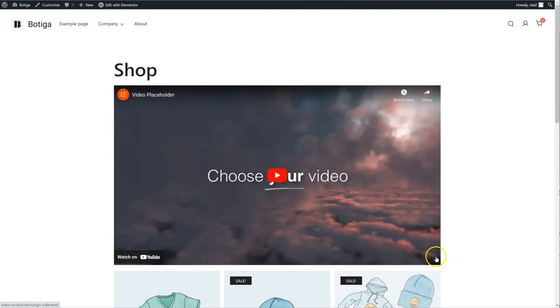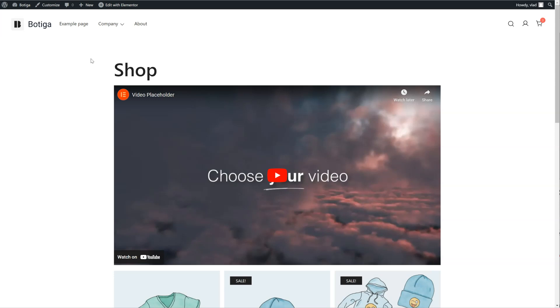and you can add all the Elementor blocks you want, it doesn't have to be one that comes from the theme, it can be a core Elementor block or something from a third party. That's it, thank you for watching.